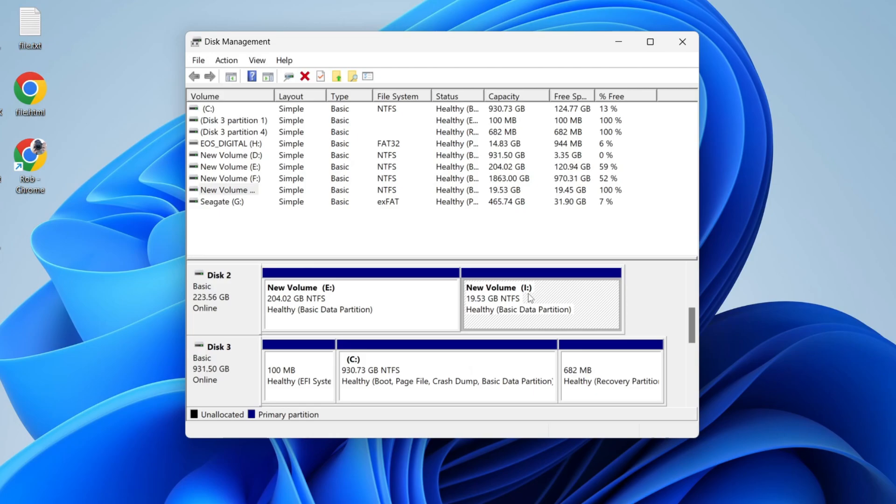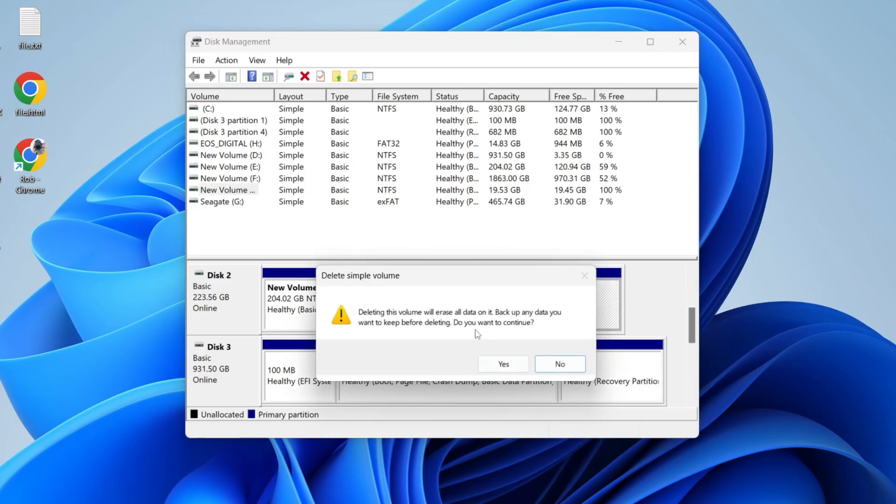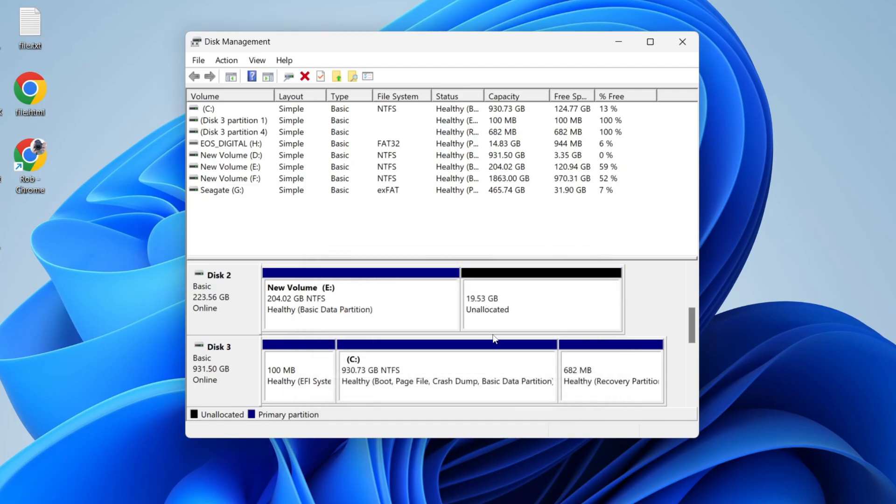When you're ready, right-click on it and click on delete volume. As I said before, this will delete all of the data on it, so make sure you have what you need. Then press continue if you're ready.